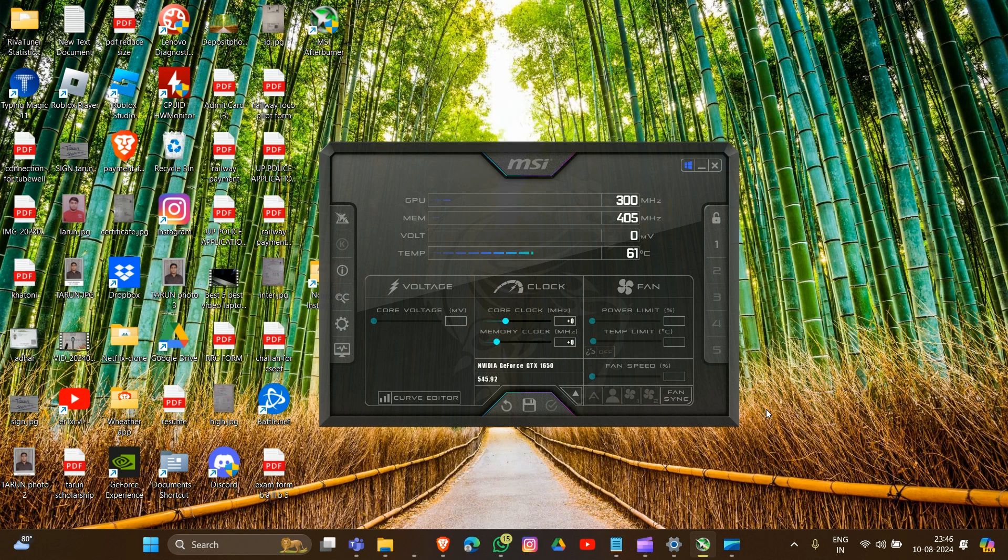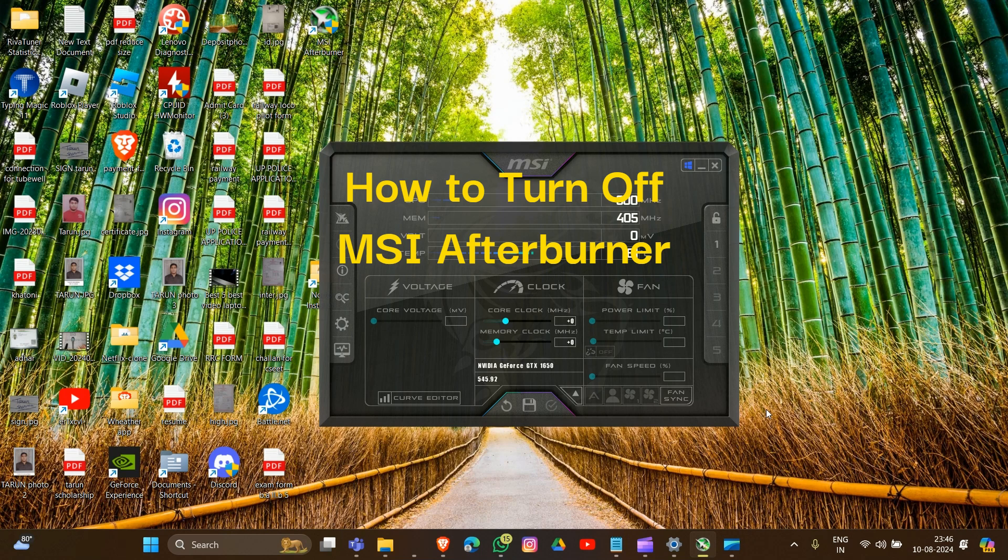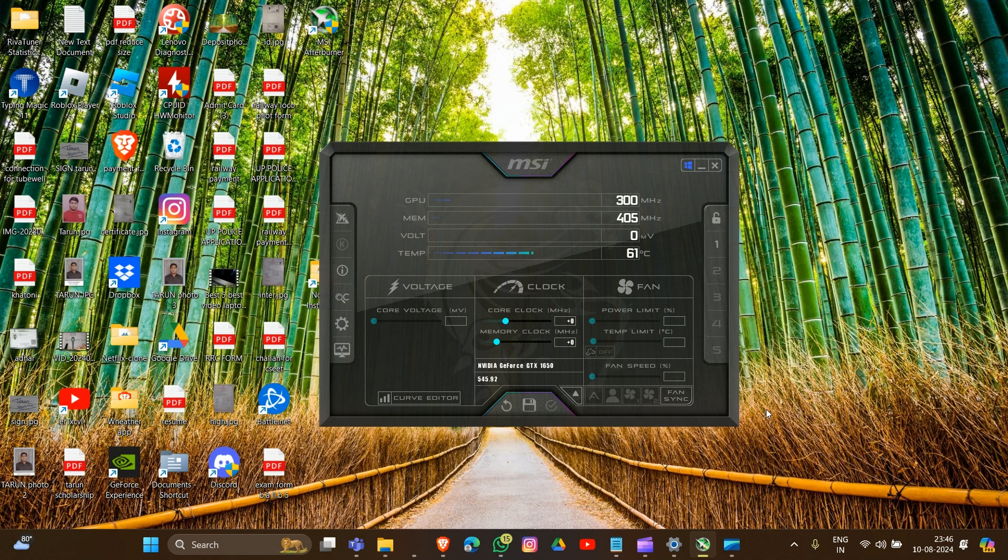Hey there, welcome to the channel. In this video we're going to guide you on how to turn off your MSI Afterburner. There are two ways to turn off your MSI Afterburner. First, we have to